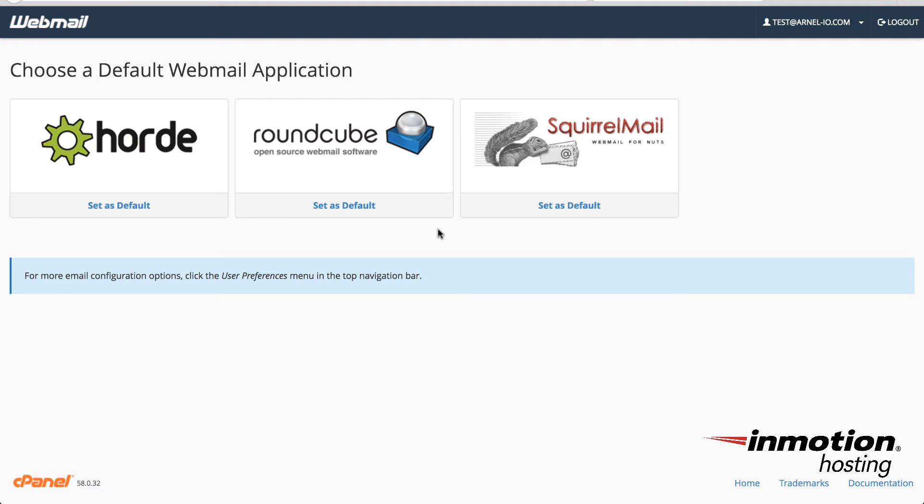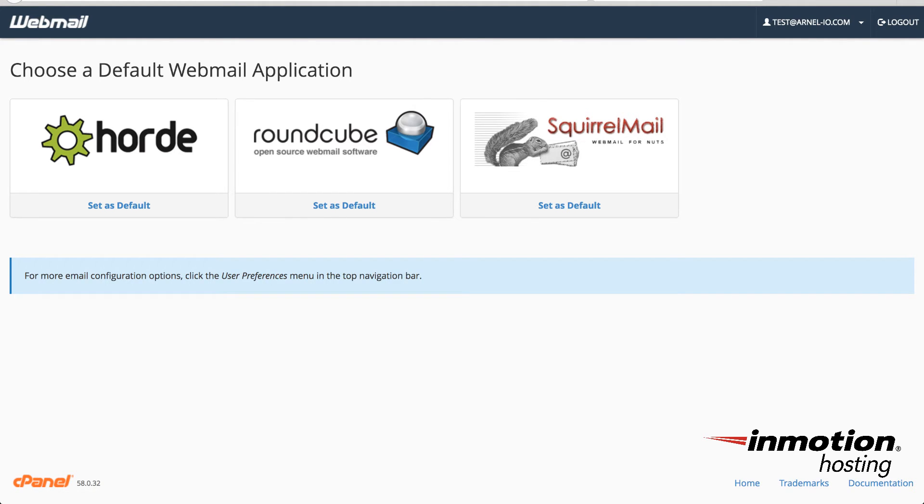And that concludes our tutorial on how to change the password for an email account in cPanel or the webmail interface. Thanks again for watching this InMotion Hosting video tutorial. If you liked the video, please give us a thumbs up below and also subscribe to our channel. We'd also like to see a comment or two from you so that we can know what kind of videos you'd like to see in the future. Thanks again for watching and have a great day.